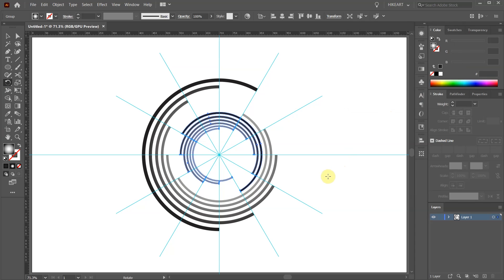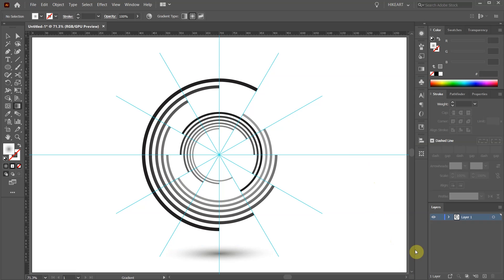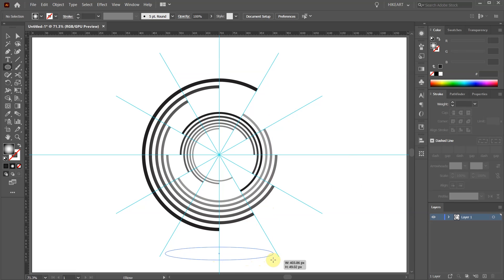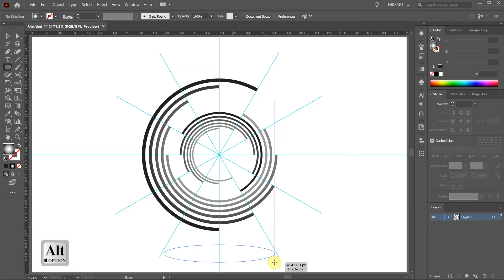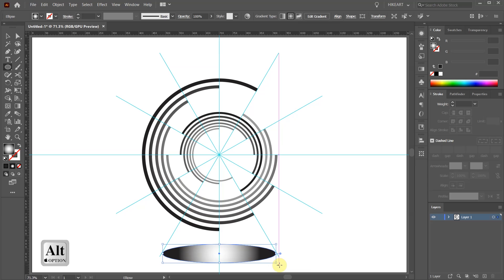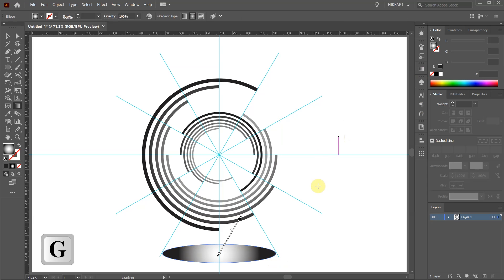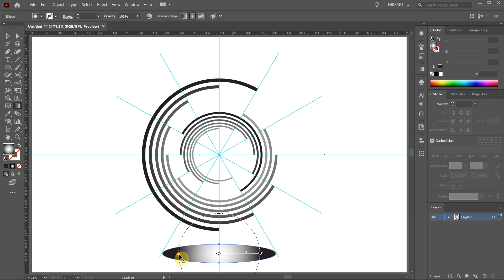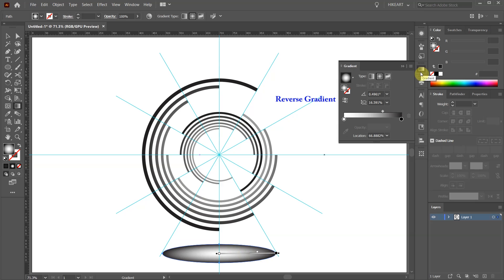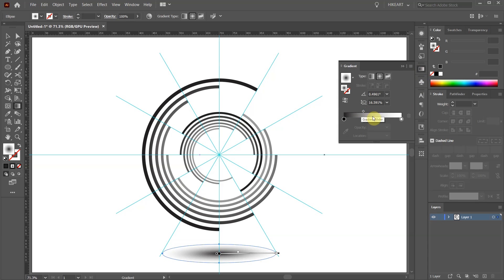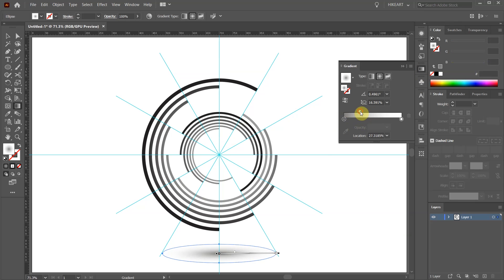Finally we will add a shadow. Switch to the Ellipse tool and draw a small and narrow ellipse. Press the letter G to show the gradient annotator on the screen and adjust its position. Open the gradient window, reverse the gradient and adjust it a little bit more.